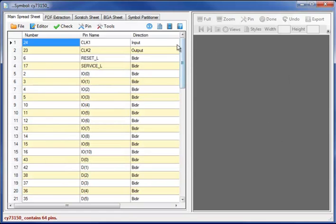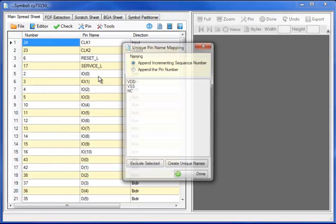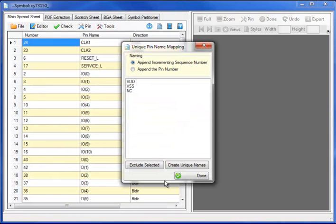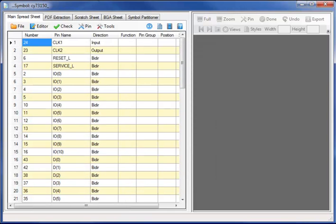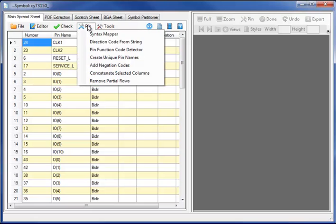For those EDA tools such as Cadence Concept or DX Designer requiring unique pin names, I can automate the unique pin names for those specific EDA tools.